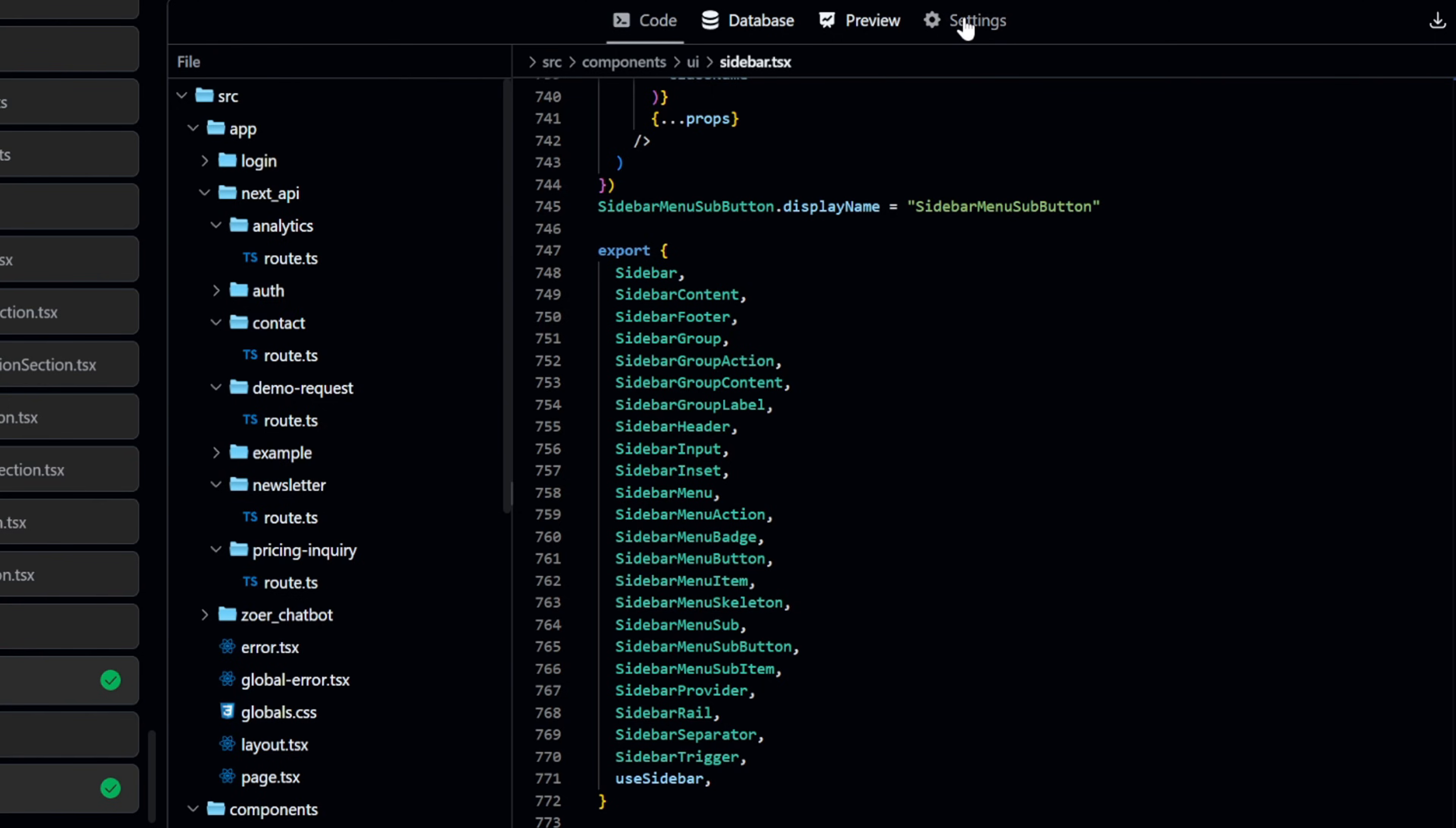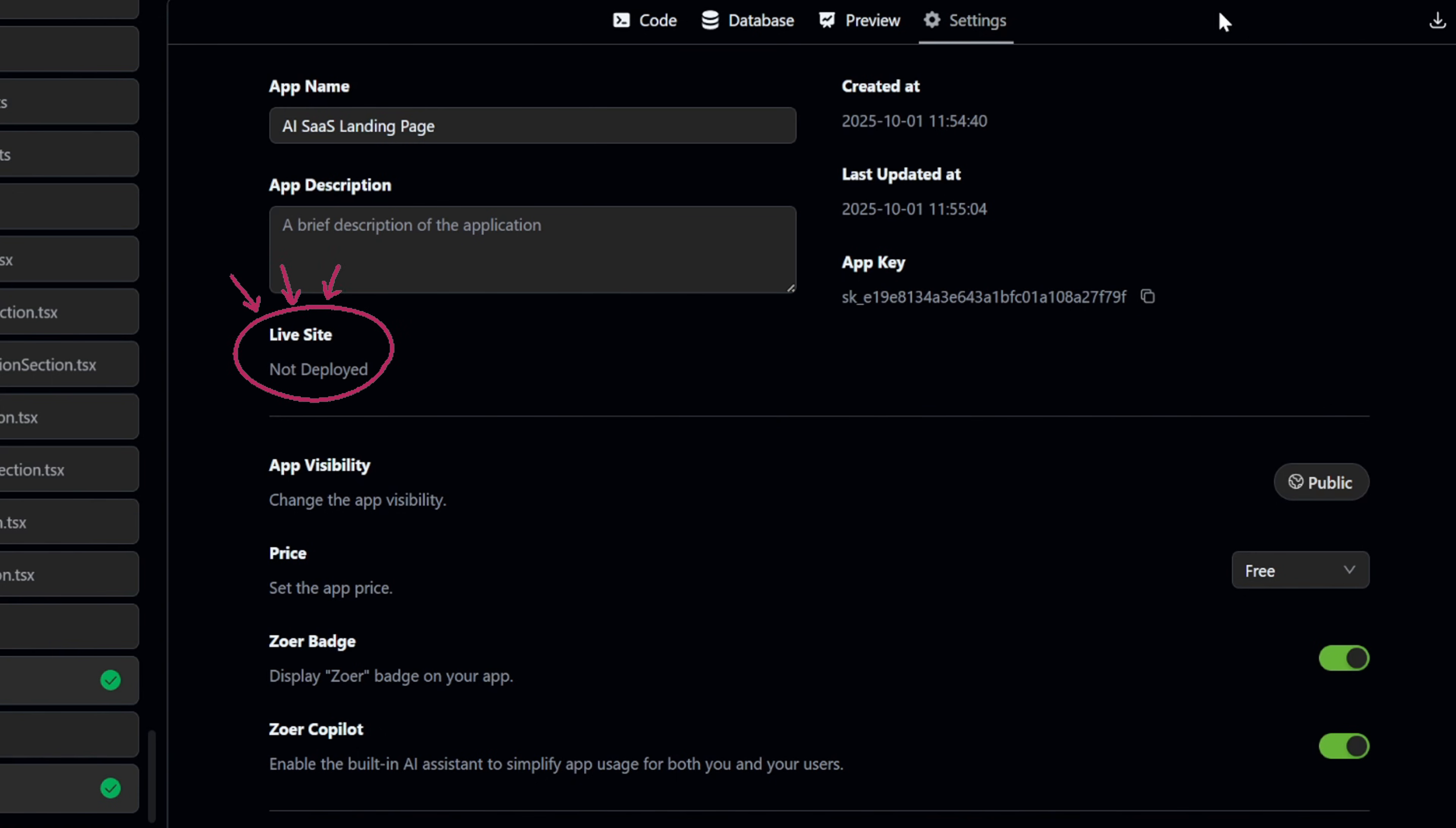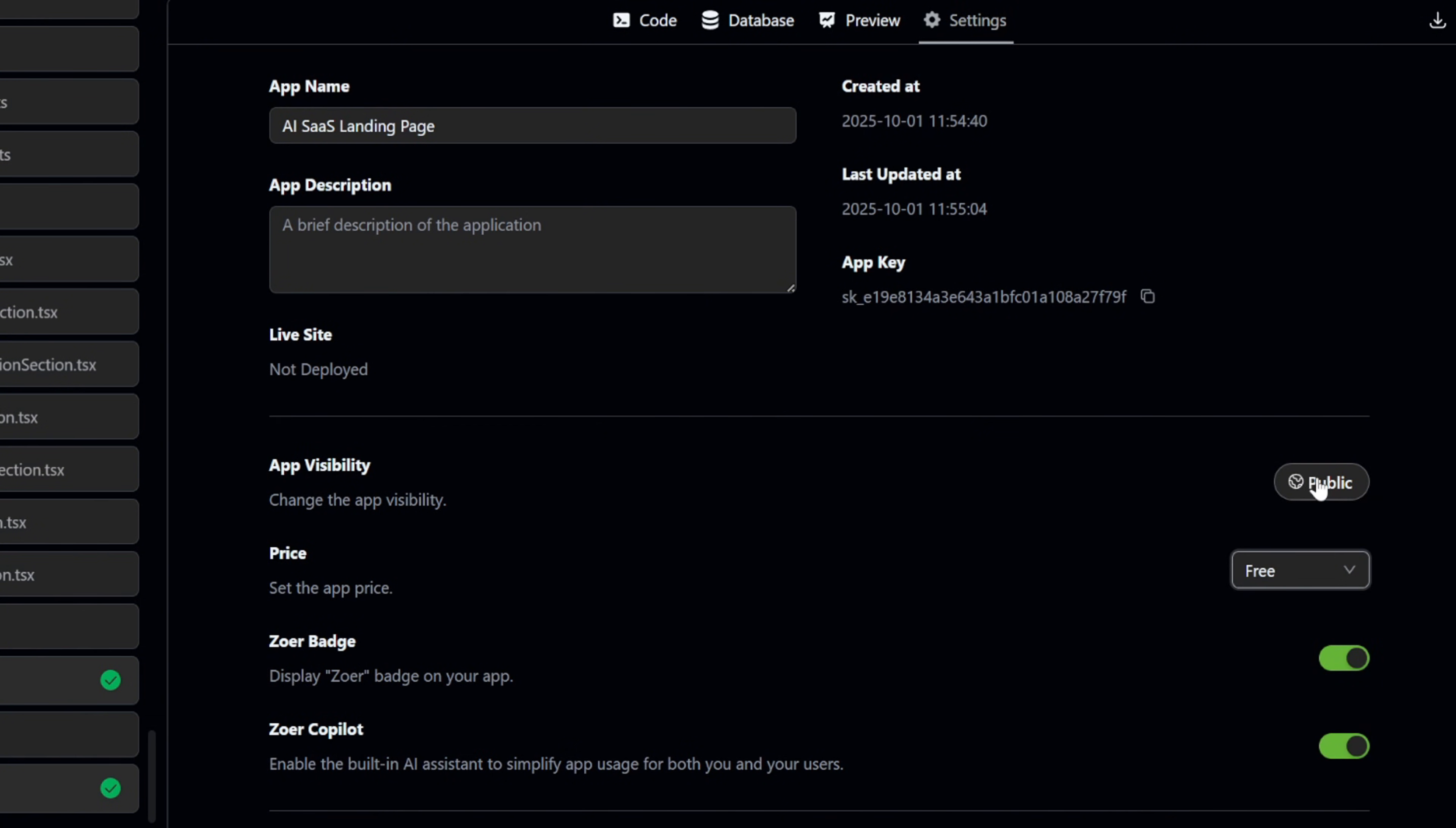Now let's take a look at the settings panel. Here we can see all the key details of our app. At the top we have the app name, which in this case is AI SaaS Landing Page. Right below that we can add an app description. Just below it shows the status of the live site. Right now it says not deployed since we haven't published the app yet. Then we have some customization options. So as you can see, the settings panel gives you quick control over your app's visibility, pricing, AI assistant options, and deployment status, all in one place.